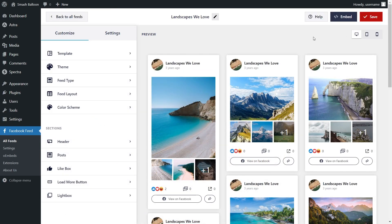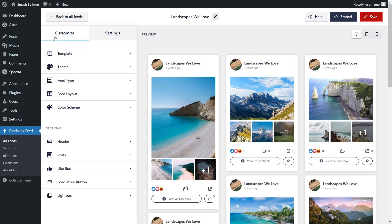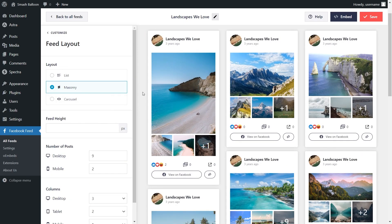In just a matter of minutes, we have a live preview of our Facebook feed inside the plugin. All the latest Facebook posts from the page we connected are displayed inside this feed. We can now embed this on our WordPress webpage, but first I want to show you how to customize it. On the left-hand side, under the Customize tab, click on Feed Layout.